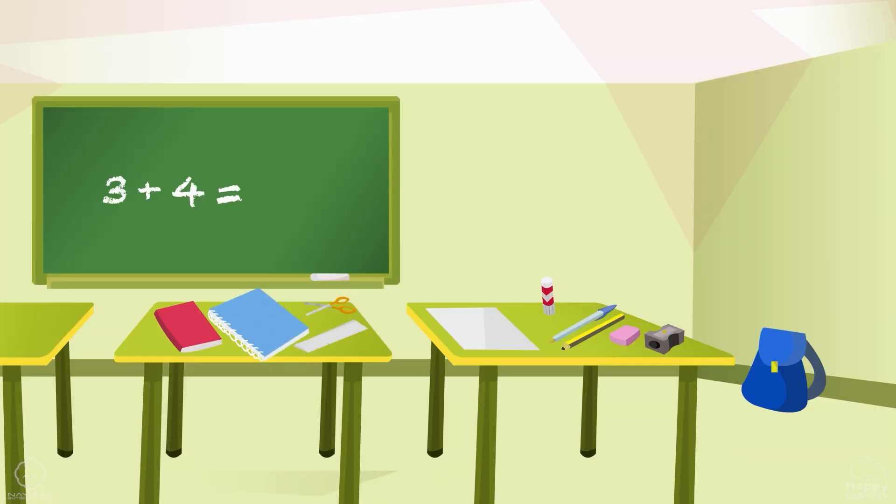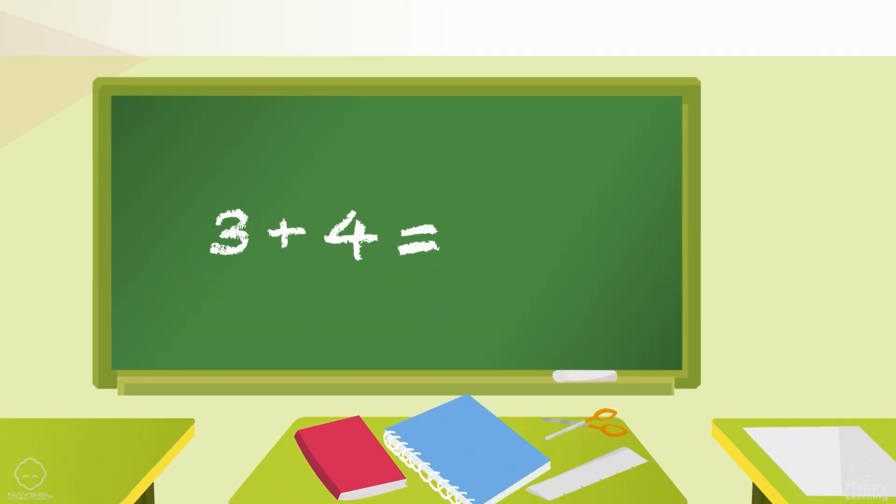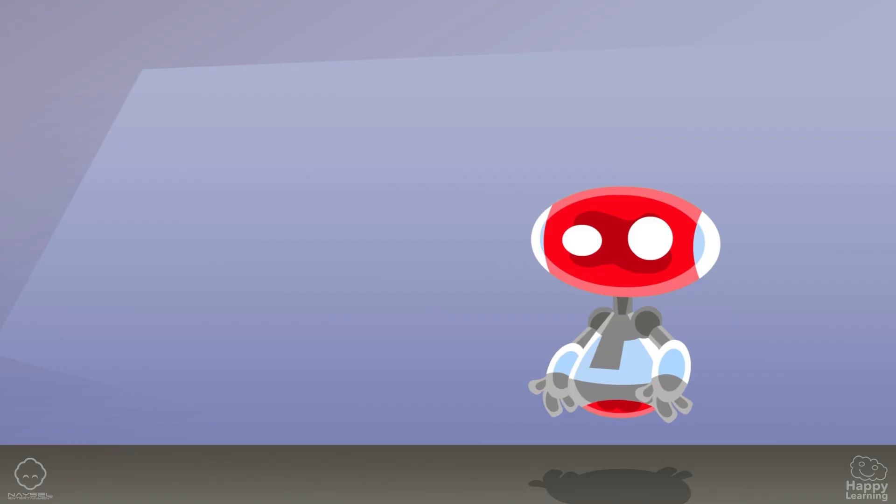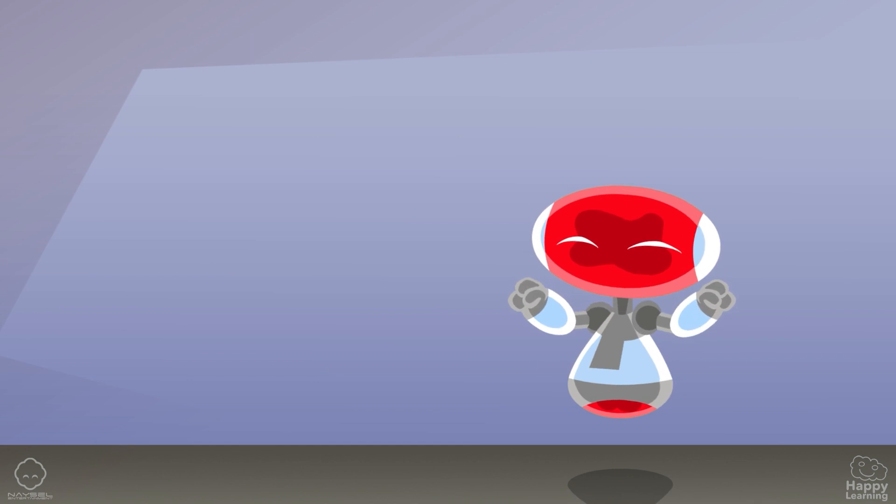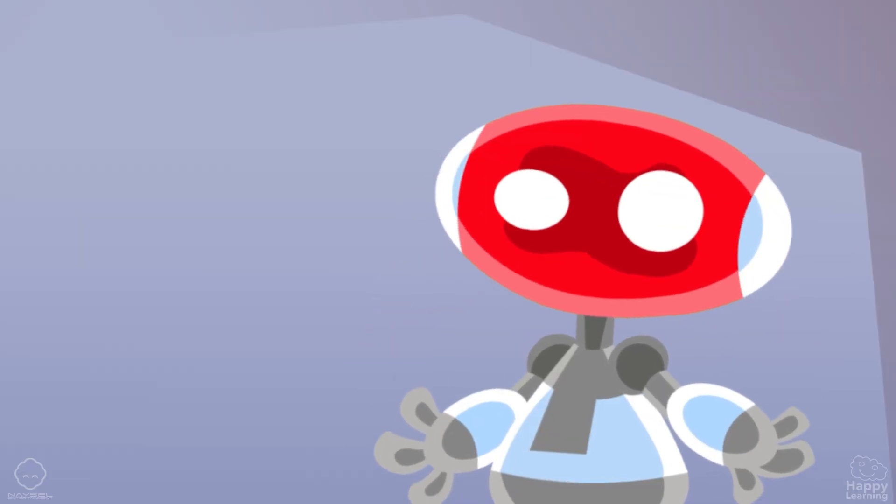Where is the blackboard? Great. Well done. Thank you.